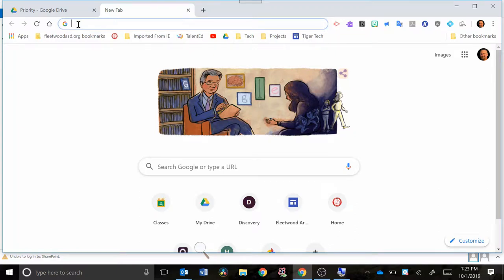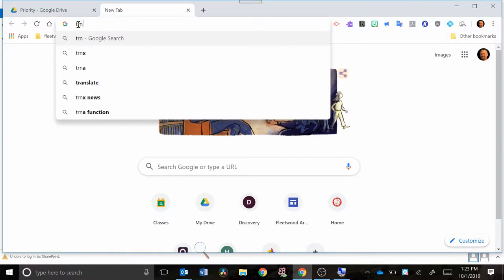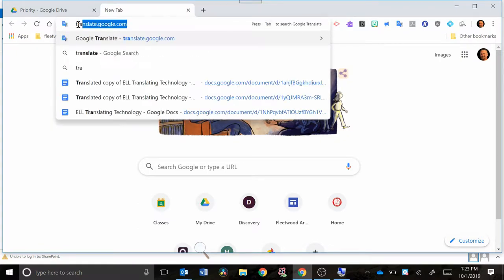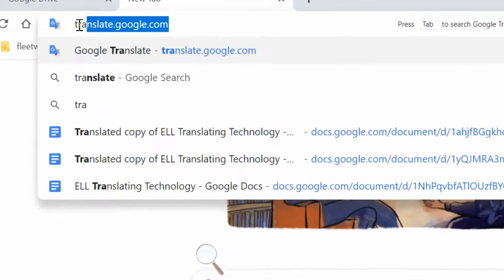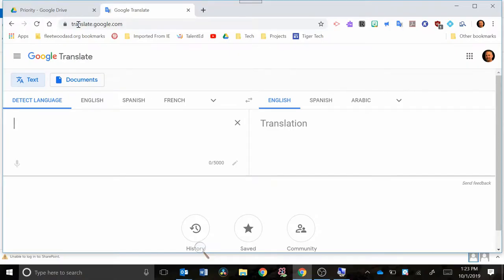Hey, welcome back to Tiger Tech videos. In this video we're going to talk about translate.google.com. So I want you to go into your browser at the top and type in translate.google.com as you can see there. So this is a little different than the Google Translate extension. There are some things that you can do with it that make it pretty useful in certain situations.